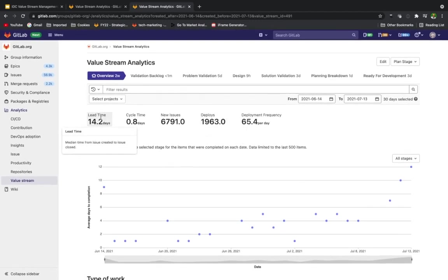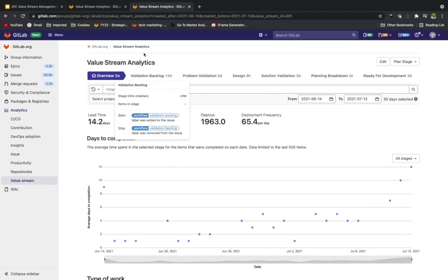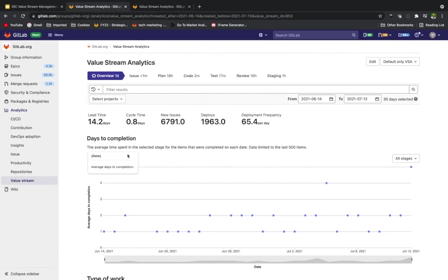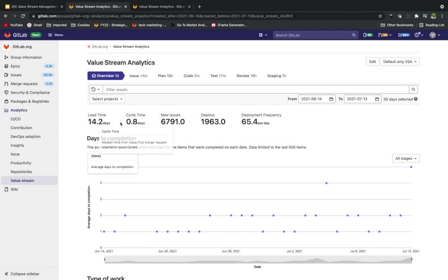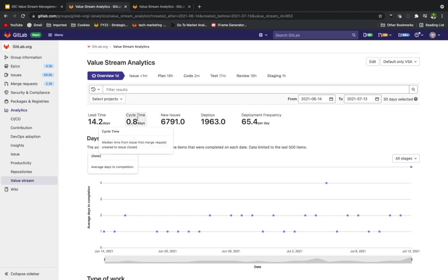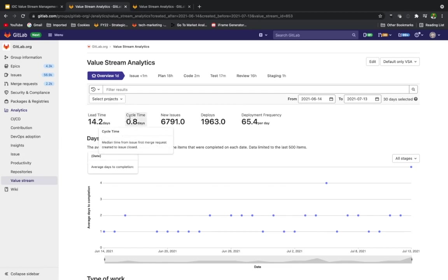Looking at cycle time, we can see this is the median time from the issue having a merge request first created to that issue being closed. We may look at lead time as when an issue is created, and cycle time is only around one day. In particular, the issue is created and picked up 13 days later, then that first merge request is made. Over the course of that day, it moves through the different stages, is merged, and pushed out to production. So it's less than one day cycle time from the beginning of that first merge request to the issue being closed.